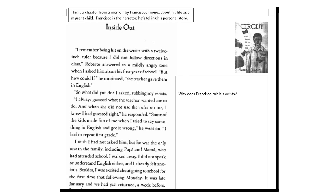You should pause the video right now and answer the question, why does Francisco rub his wrists to the right of the text? When you're done answering, resume the video.